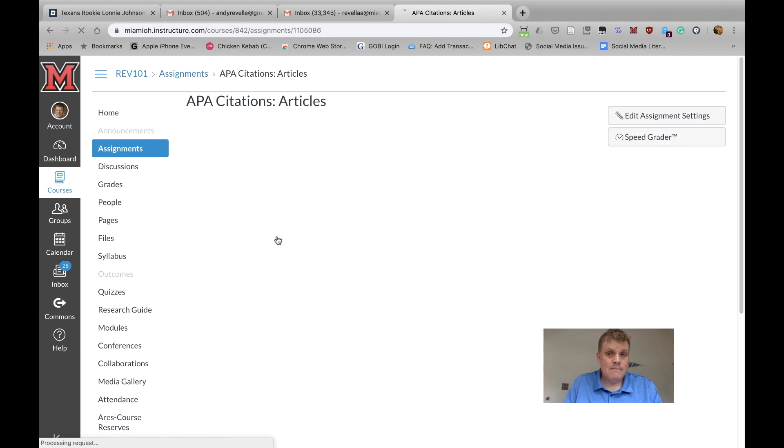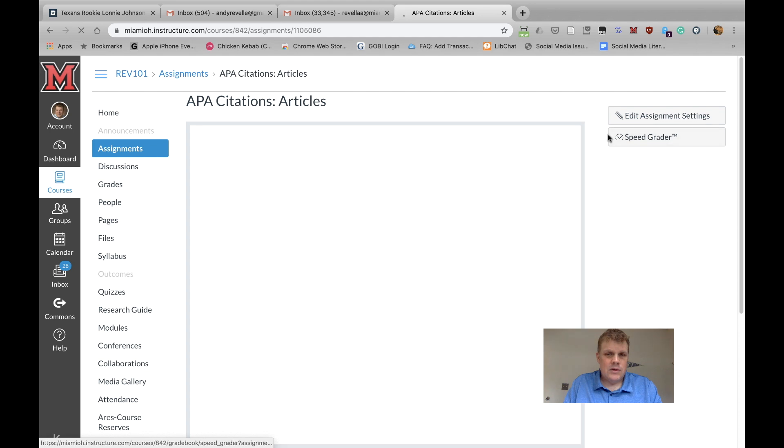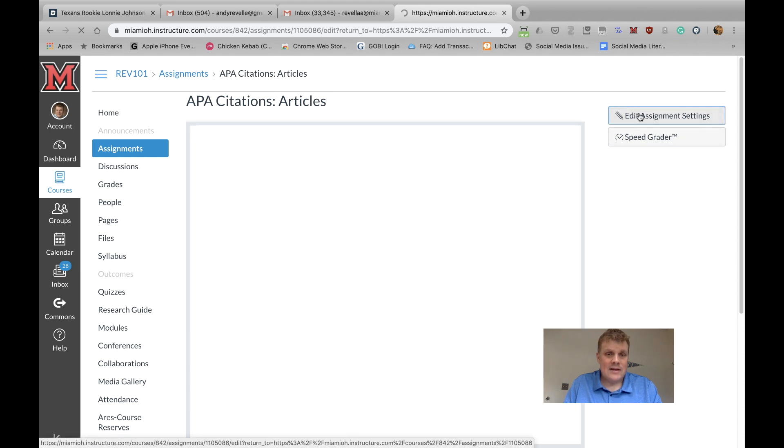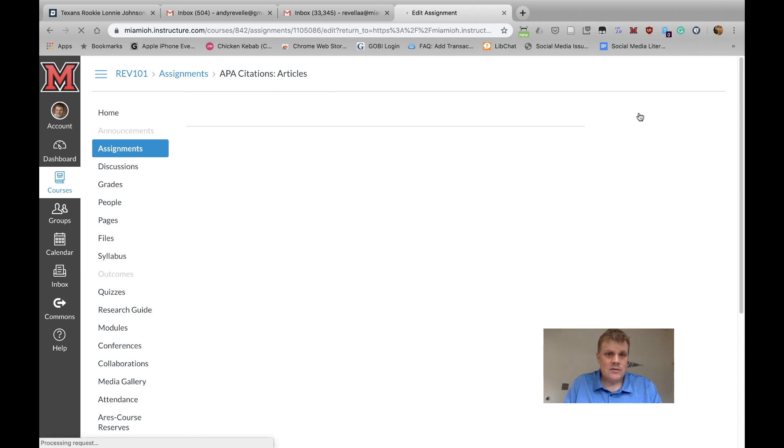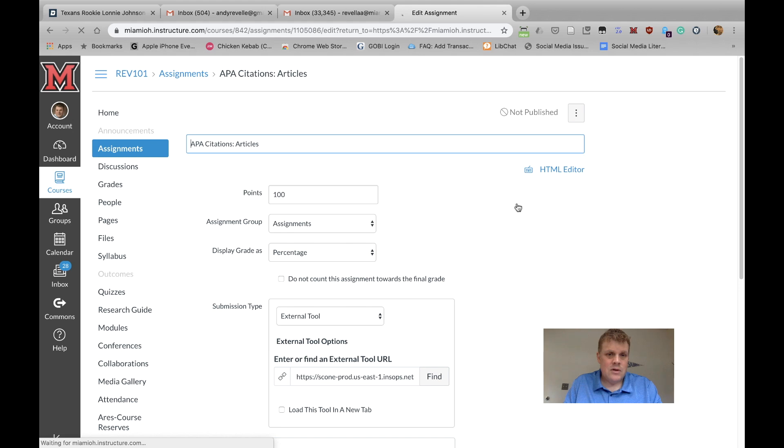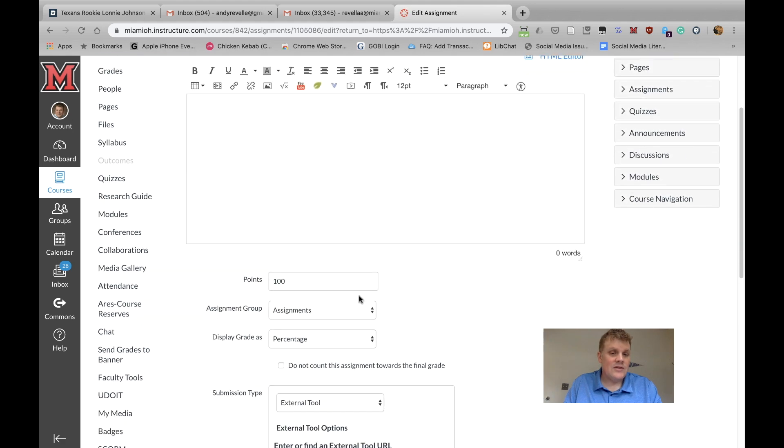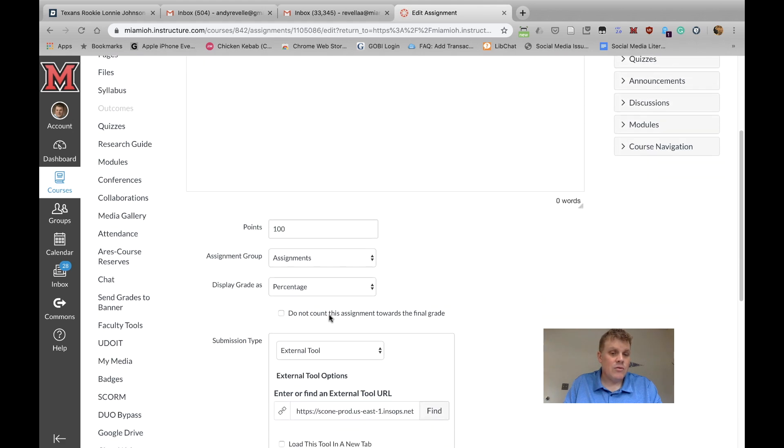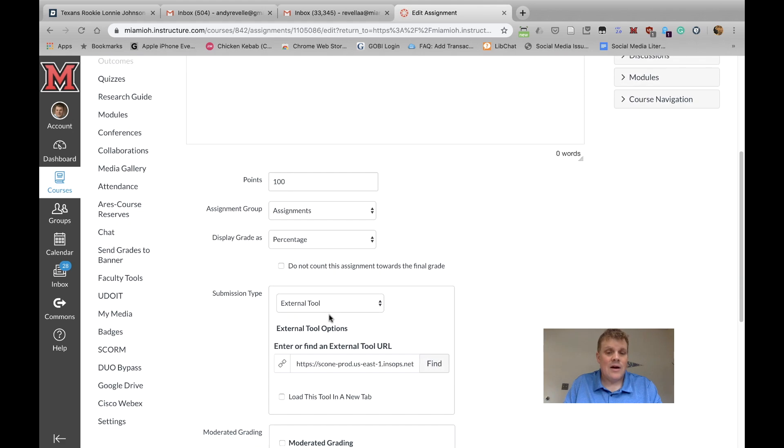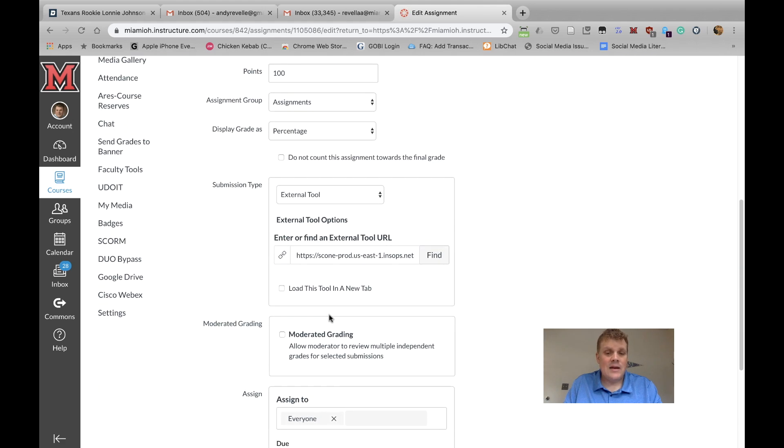So if I click on it, you'll see it load here, but I can click on Edit Assignment Settings. I can change the number of points. I can change the assignment group. I can change how it's displayed.